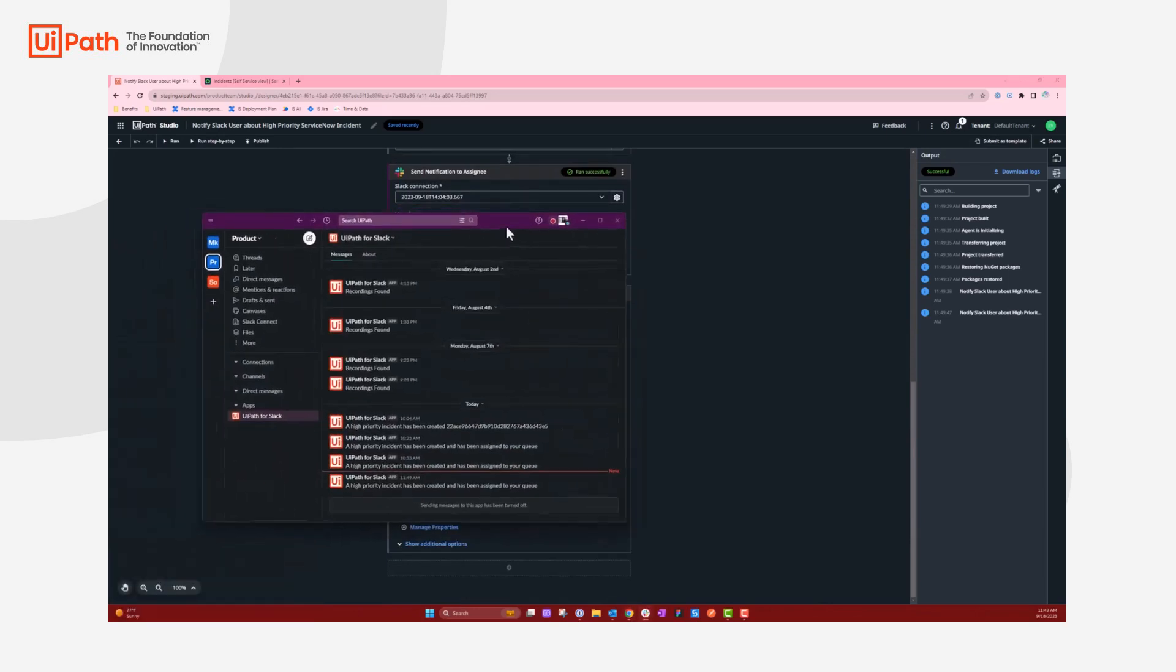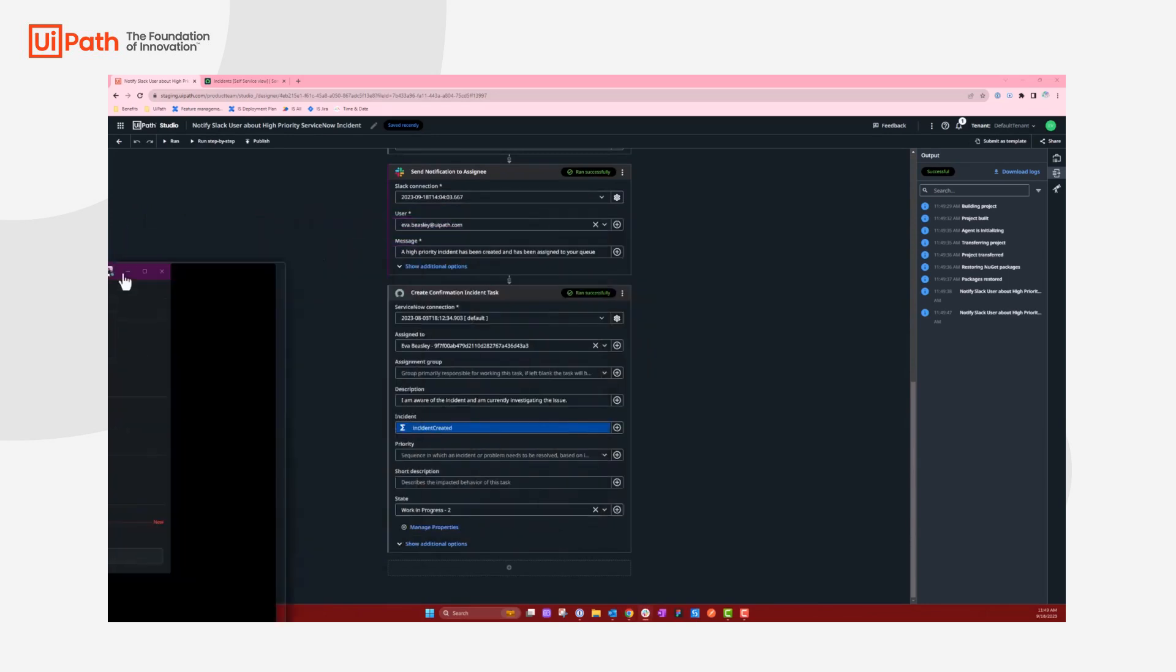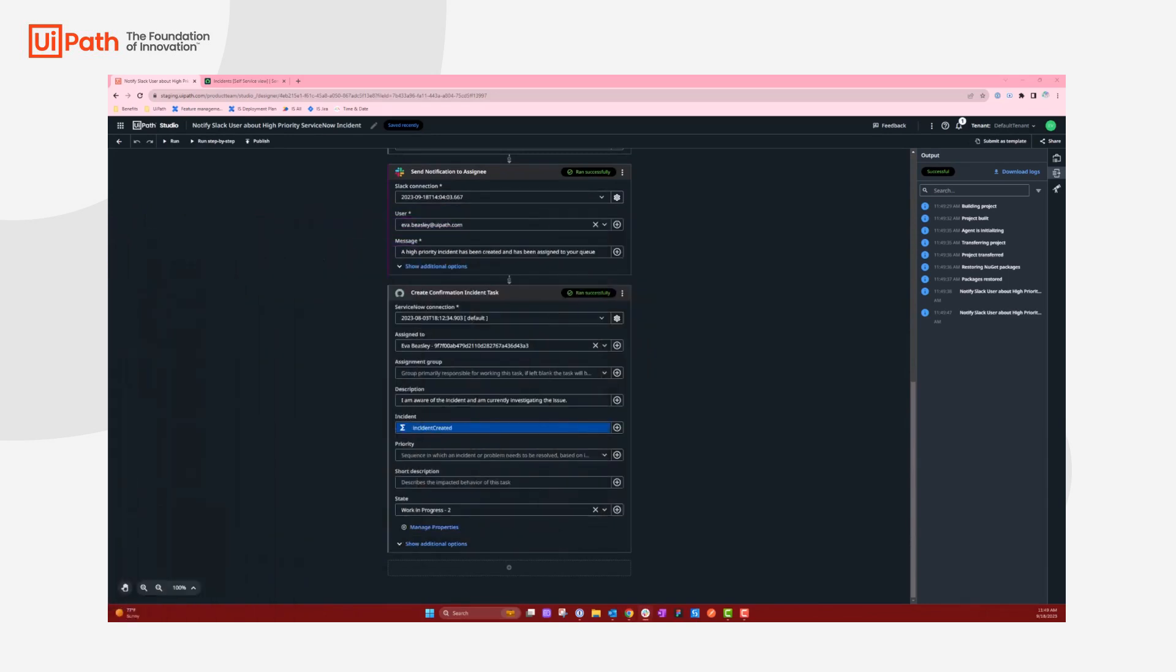So if I look at my Slack, I can see a high-priority incident has been created and assigned to my queue.